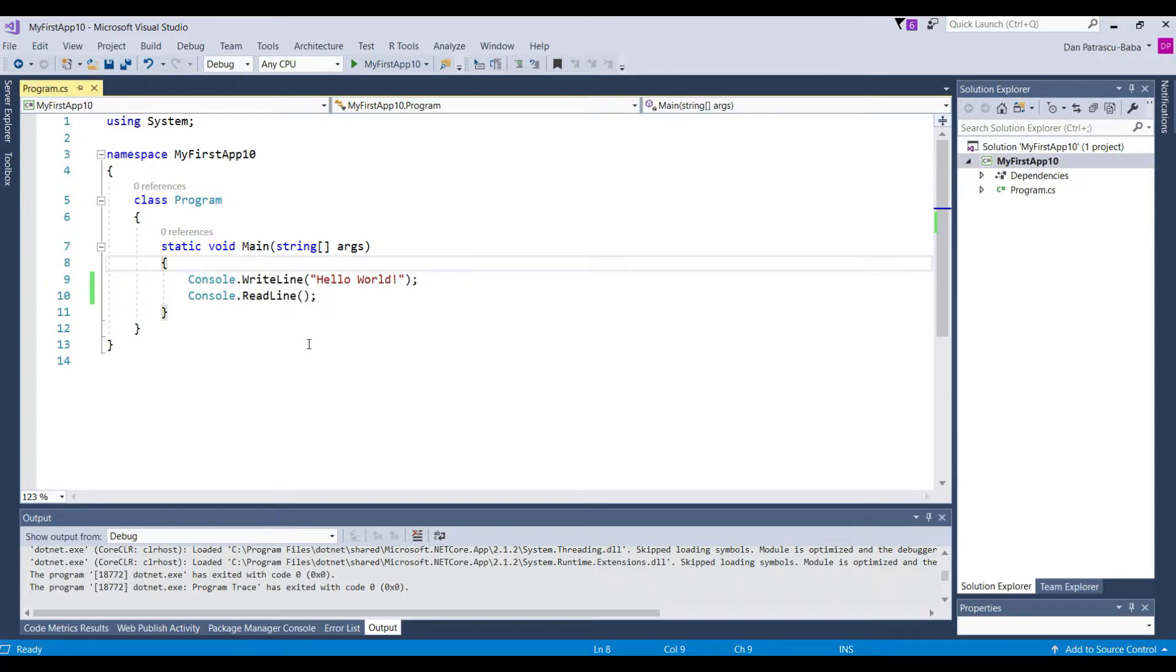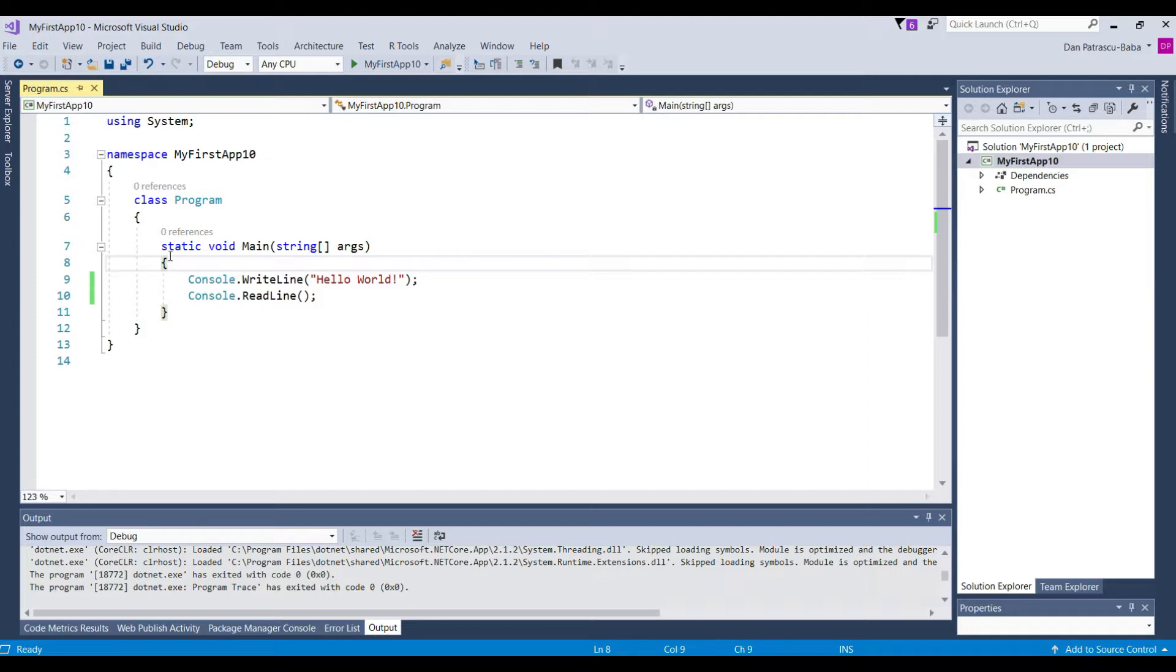Each opening bracket has a closing bracket. And we have here a first one, we have here a second one and we have here a third one. So this bracket or what we have inside the bracket is called a code block.